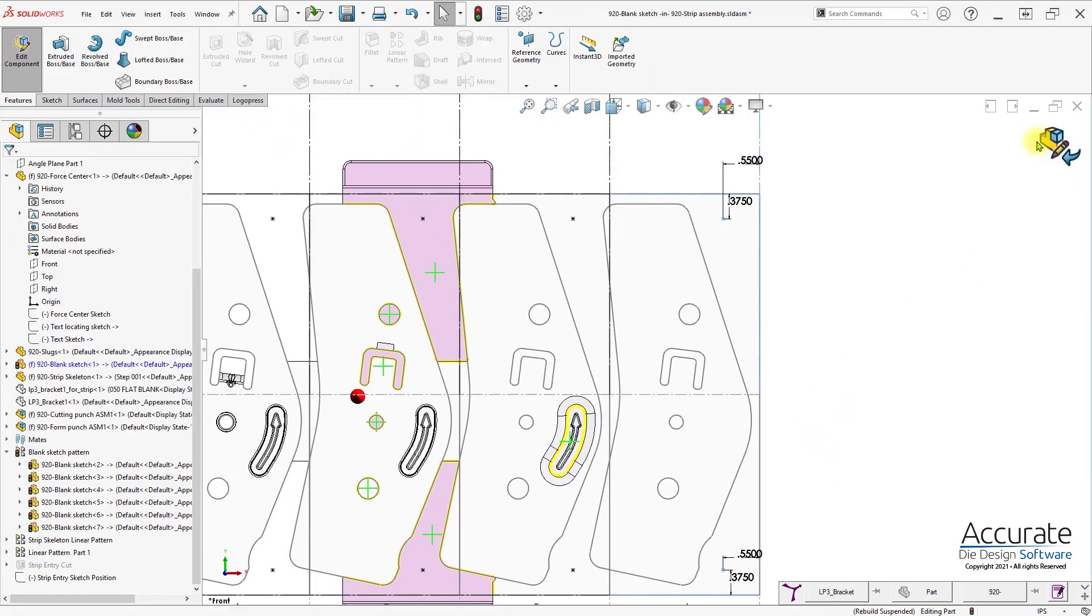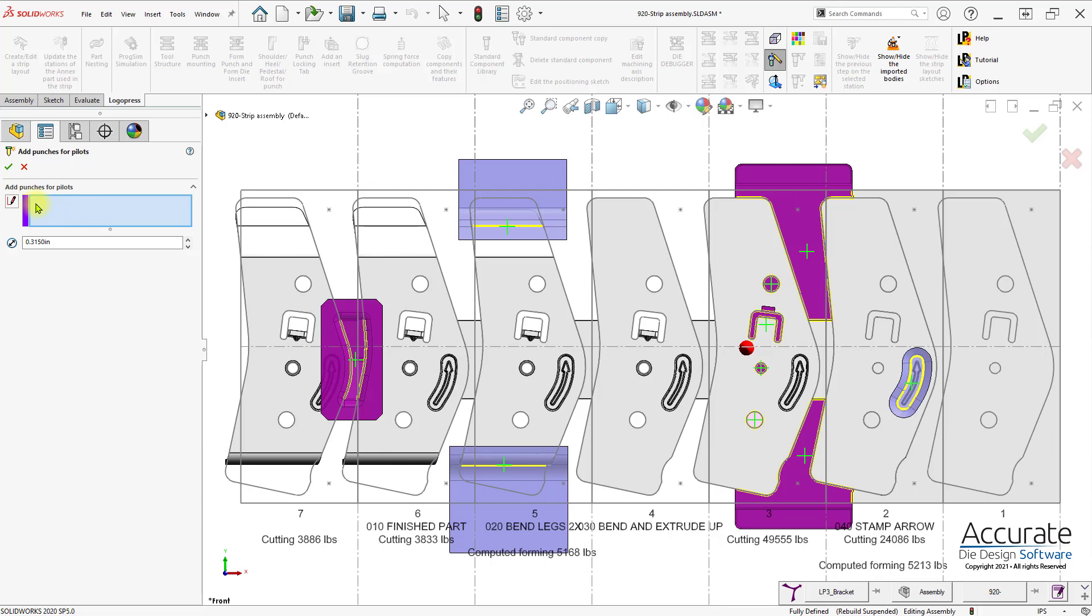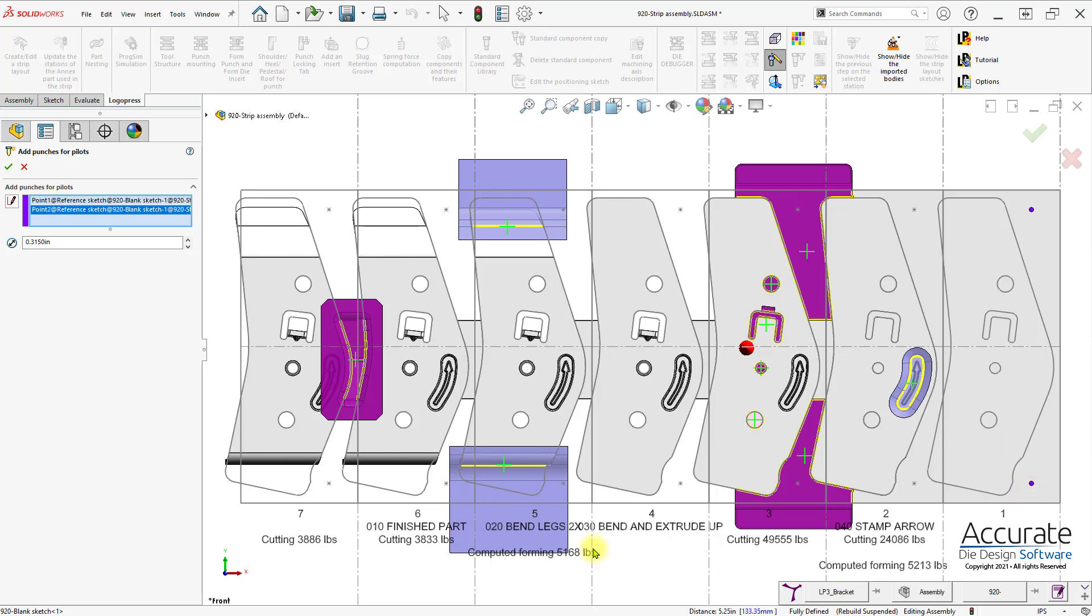I'll exit the sketch and then I will select the points where I would like the cutting punches to be placed and also enter in a size for the cutting punches.